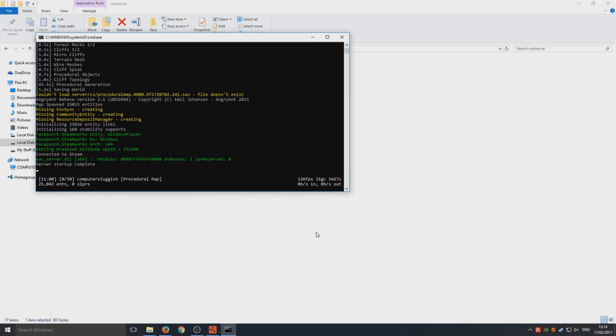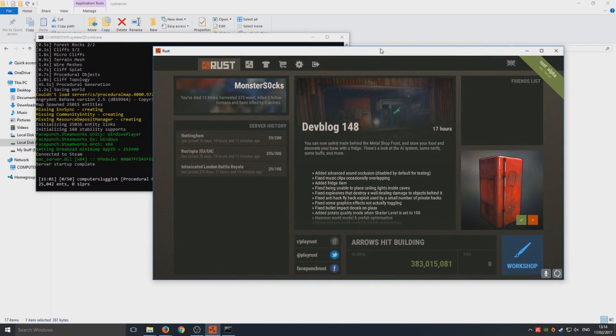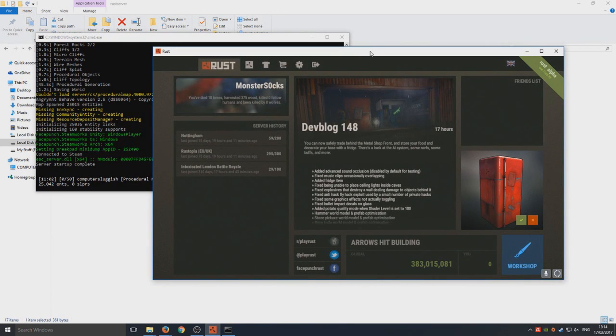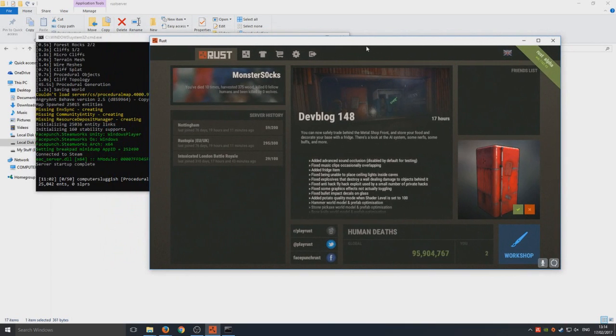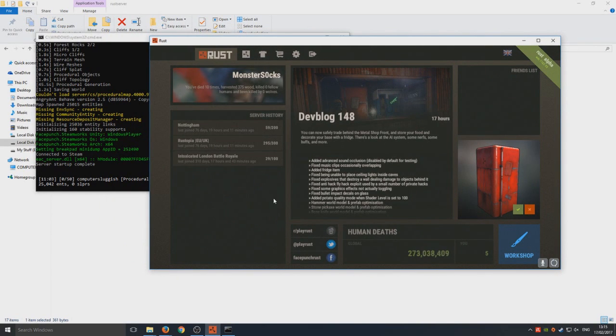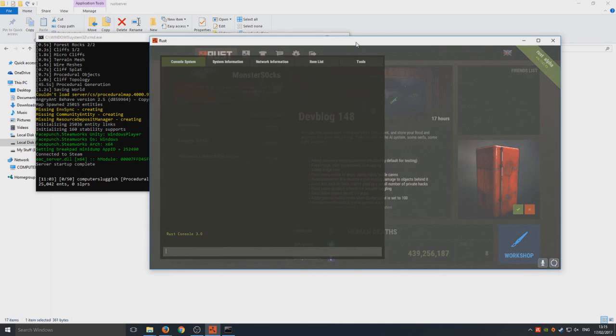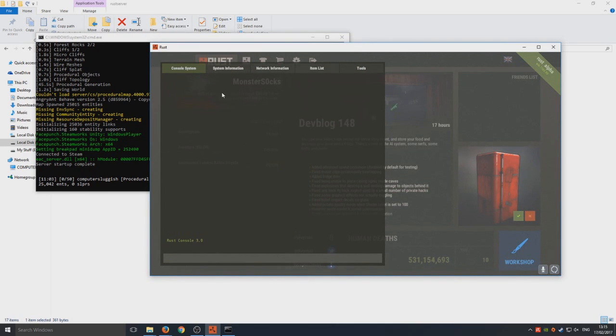Once that's all loaded you now need to go into your Rust game. I've got mine up here in window mode as you can see. You now need to go F1 to open up the console system.